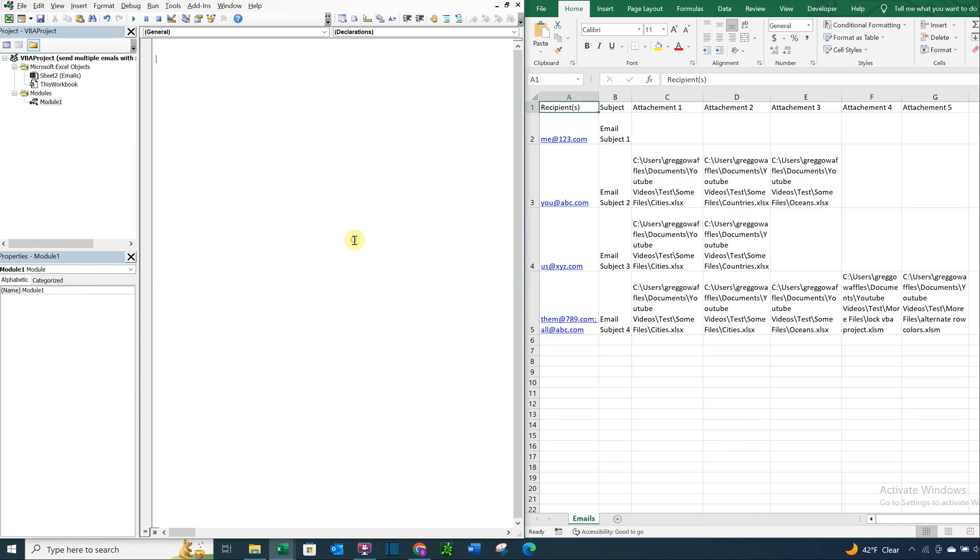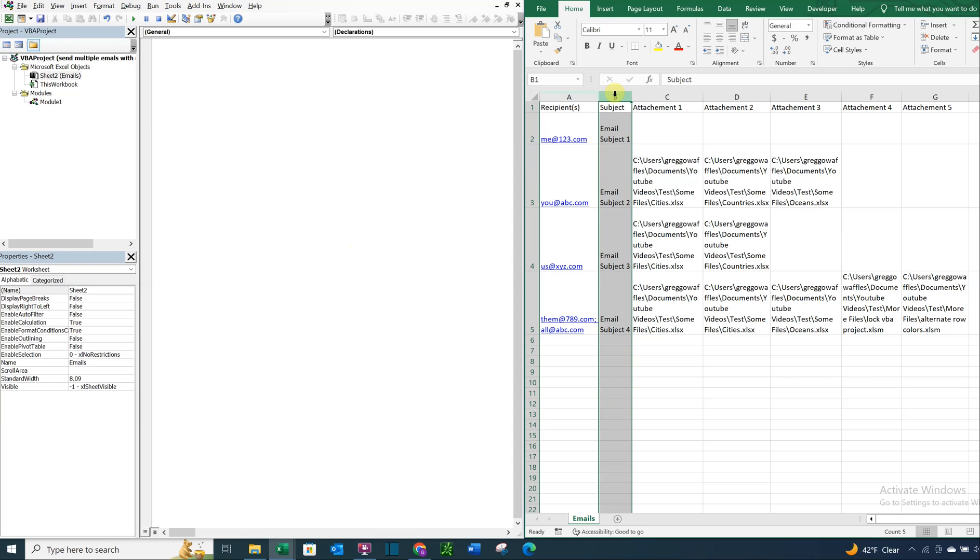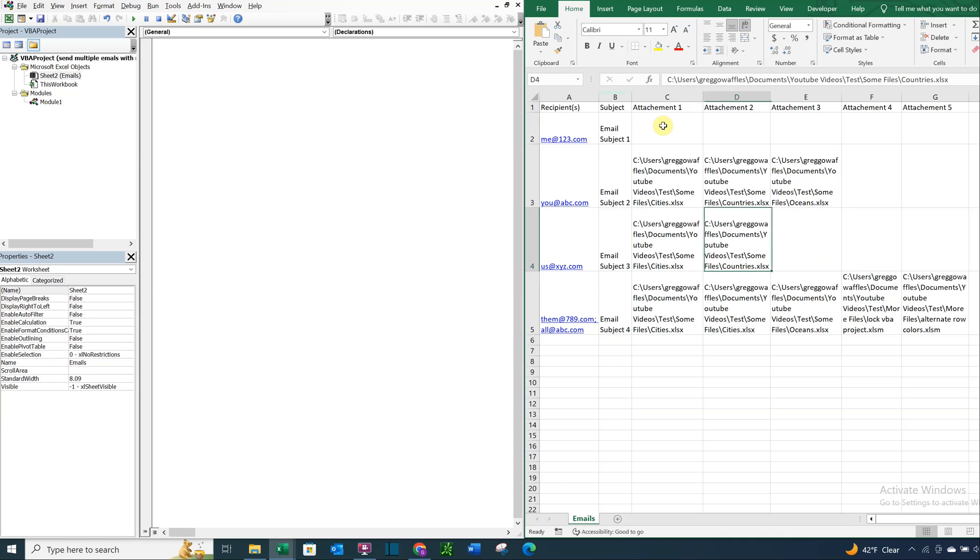Alright, so on the left I've got my VBA editor. On the right I've got a list of recipients, a list of subject lines, and then to the right of those are going to be attachments for each email that's going to go out.